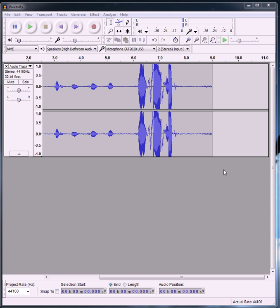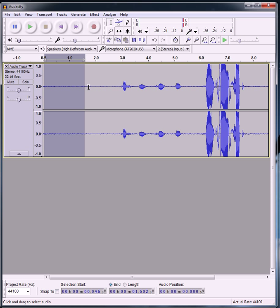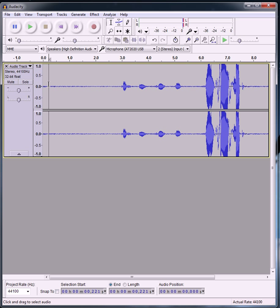What is up guys, Demon Analyst here, bringing you another video. Today I have the second episode of the mini series on my channel where I teach you guys how I do my commentaries and what type of effects I use. Today's program we're going to be looking at is Audacity, and just a few little tips I could give you guys. I actually just started using effects on my commentaries — you've probably noticed a little less background noise and popping sounds.